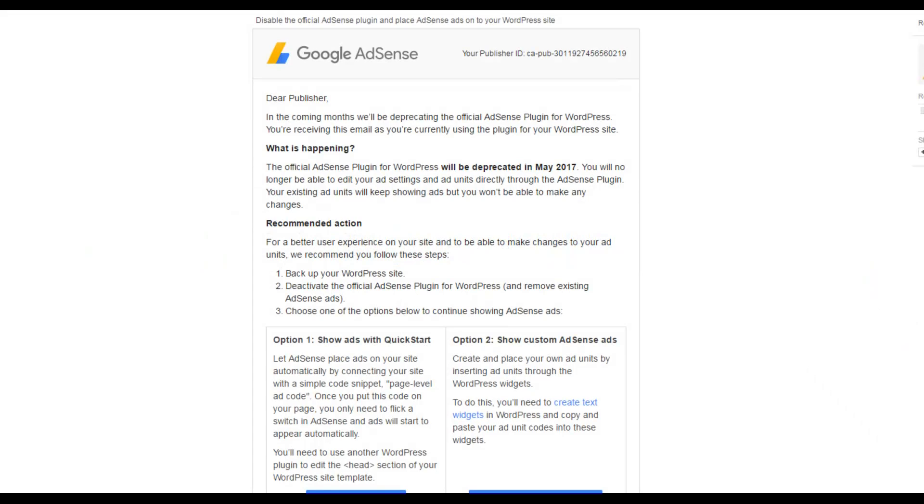So if you are an AdSense user you would have received the following email. I'm going to read it out to you very quickly just to give you an idea of what's happening. Of course if you have received this email you know already. If you haven't, listen up.